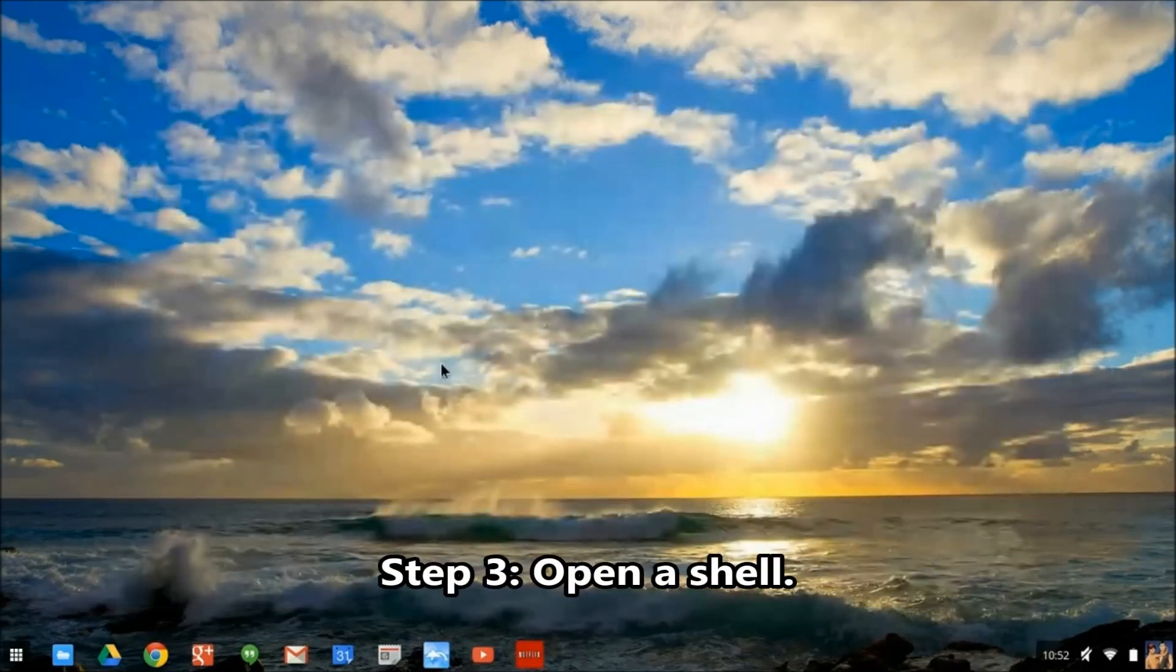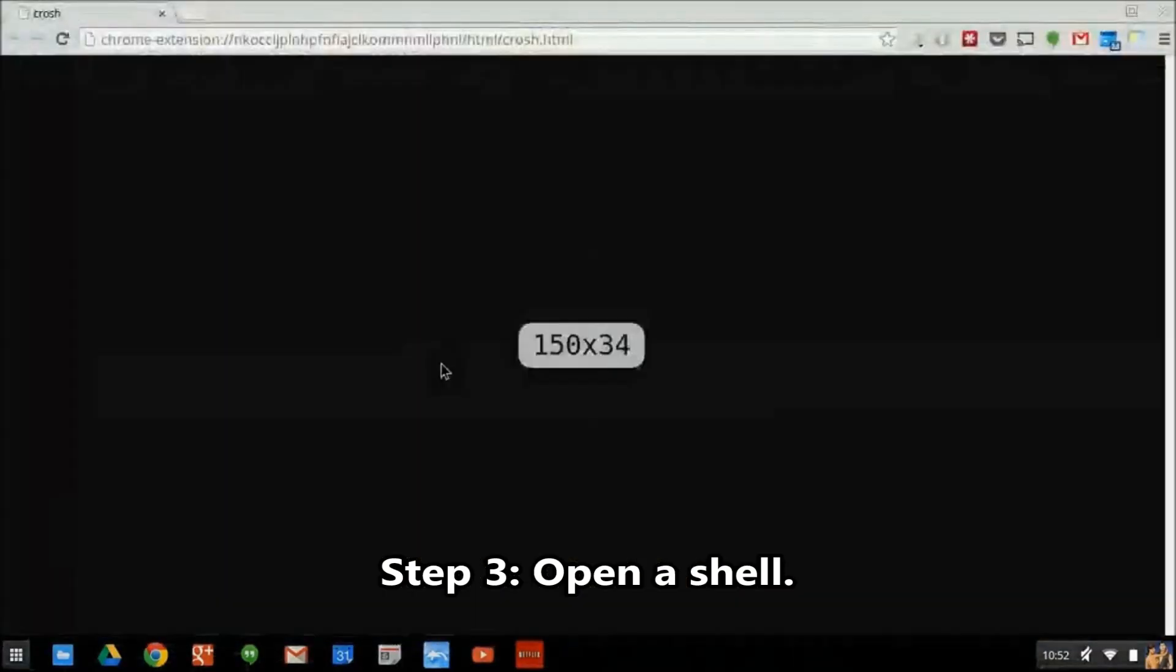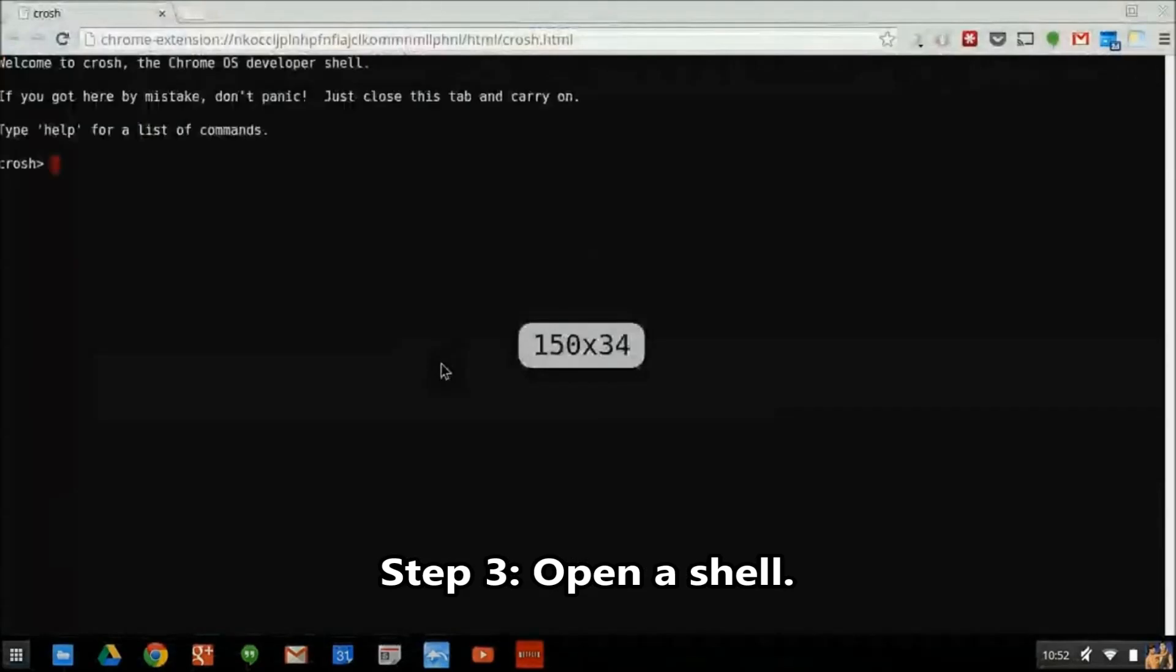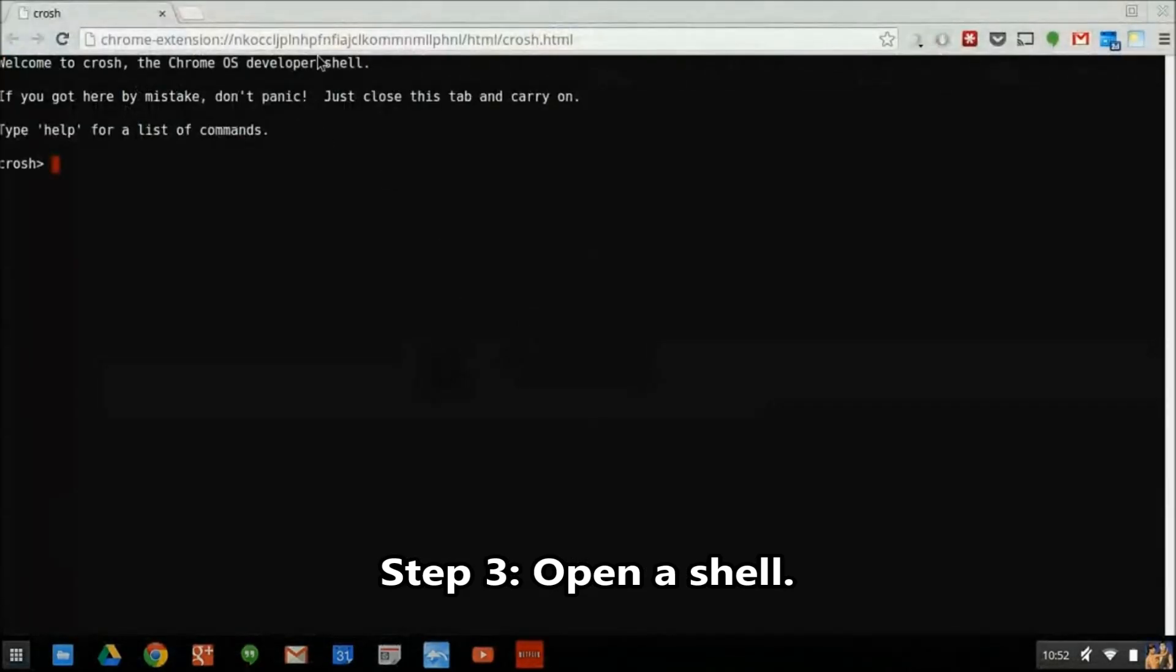Now open a shell. This is done by hitting Ctrl-Alt-T. Then at the crosh prompt, type the word shell and hit Enter.